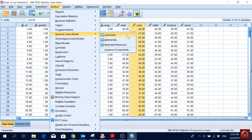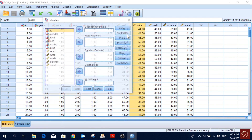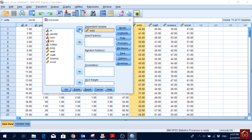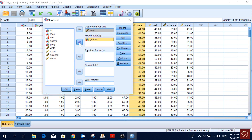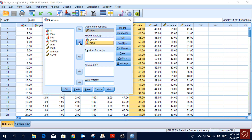Here we will go for Univariate. We will pick our dependent variable — in this case the reading score — and then we have two categorical variables: gender, which has two categories male and female, and then we have three program types: vocational, academic, and general.